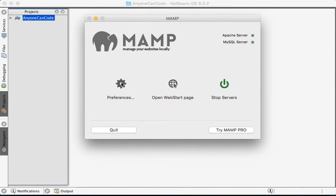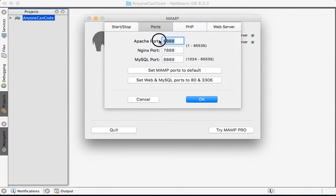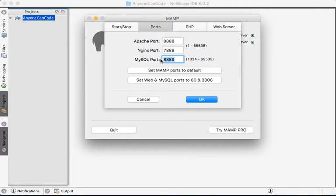You can click on preferences to see some information, especially the port information. You see this is the port for Apache and this one is the port for my MySQL server.